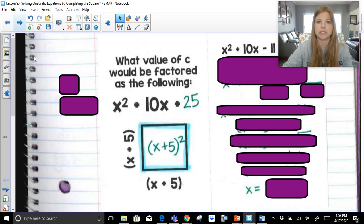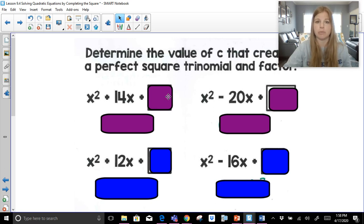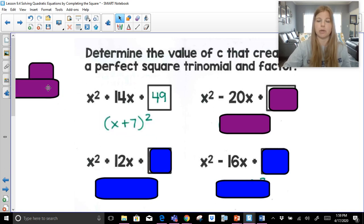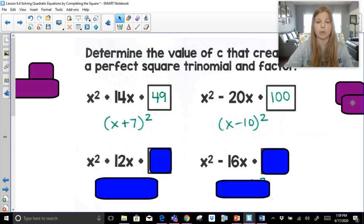Let's do some practice problems of this skill. Determine the value of c that creates a perfect square trinomial and factor it. So x squared plus 14x plus what number? Half of 14 is 7, and 7 squared is 49. This would be a perfect square trinomial, and the factored form is x plus 7 squared. Half of negative 20 is negative 10. Negative 10 squared is 100. This would be factored as x minus 10 squared.